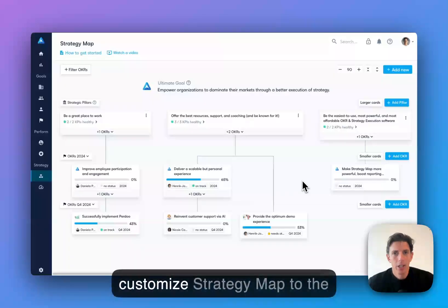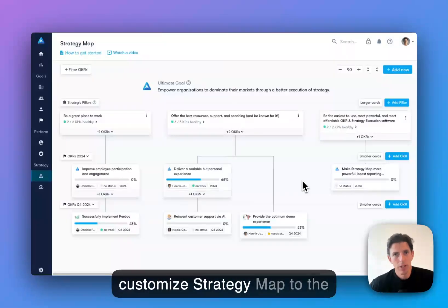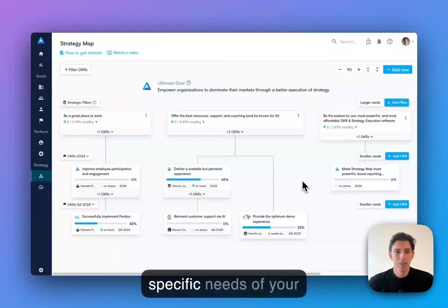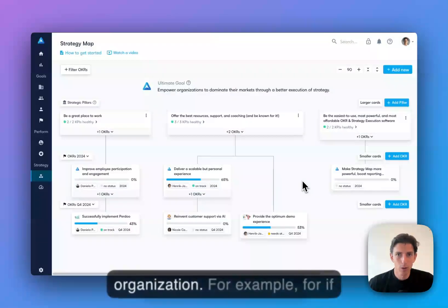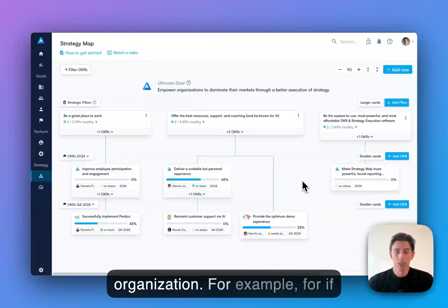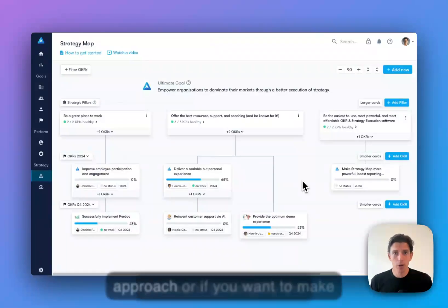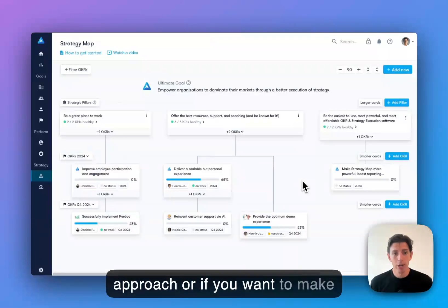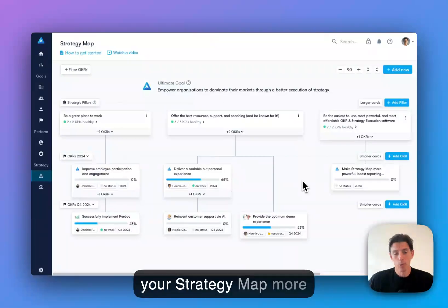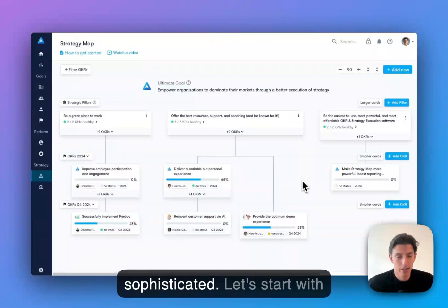Let me show you how you can customize strategy map to the specific needs of your organization. For example, if you want to simplify the approach or if you want to make your strategy map more sophisticated.